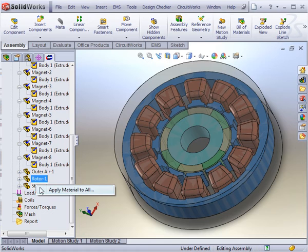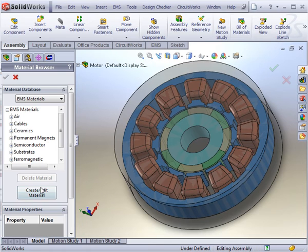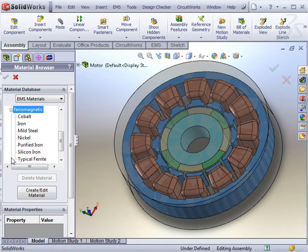Both the rotor in the center of the device and the stator are made of mild steel. This is found in the ferromagnetic folder.